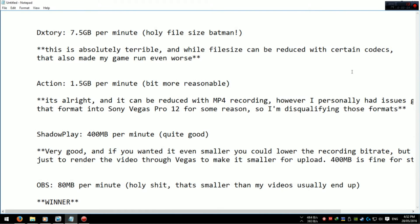Now for sizes. DxTory came in at a whopping 7.5 gigabytes, which is terrible. Action came in at 1.5 gigabytes per minute, which is a bit more reasonable. ShadowPlay came in at 400 megabytes per minute, which is very reasonable. And OBS came in at 80 megabytes per minute, which is smaller than most of my videos are to upload.